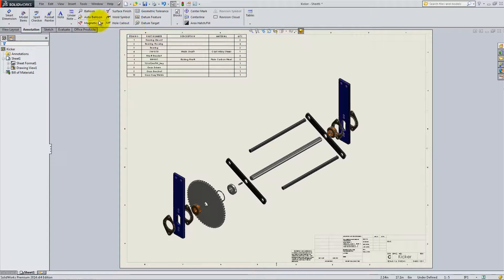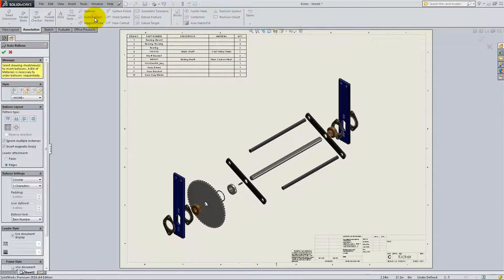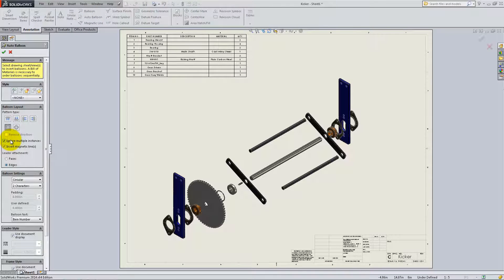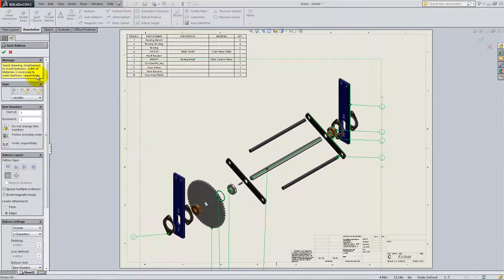Lastly, go to the Annotation tab and select Auto Balloon. Under Balloon Layout, select Layout Balloons to Square. Check the box that says Ignore Multiple Instances, then click on the view and click OK.